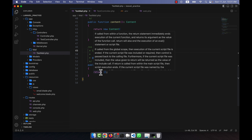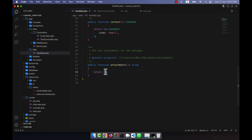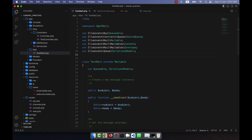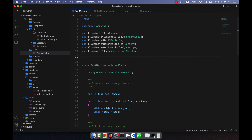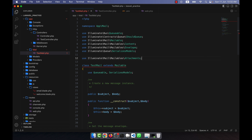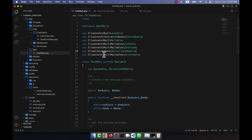In the attachments function there is a return statement. Before working on that, I need to use the Attachment class and include it at the top. So here I will write: use Illuminate\Mail\Mailables\Attachment.